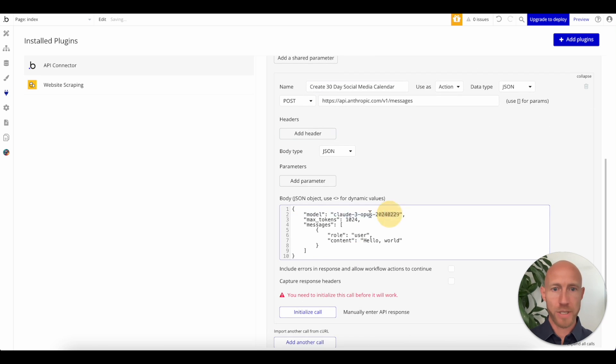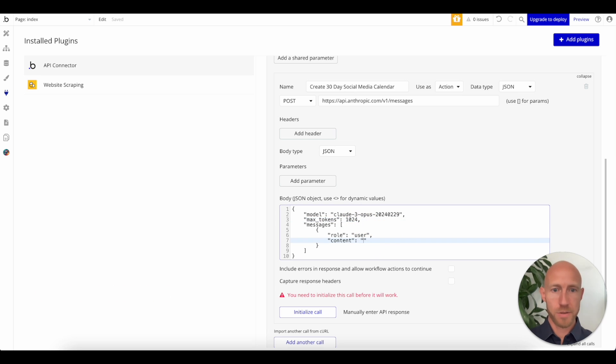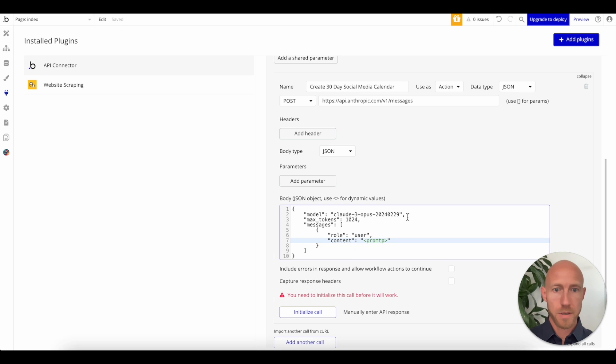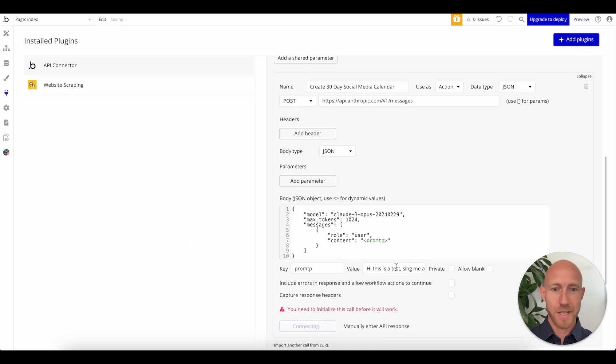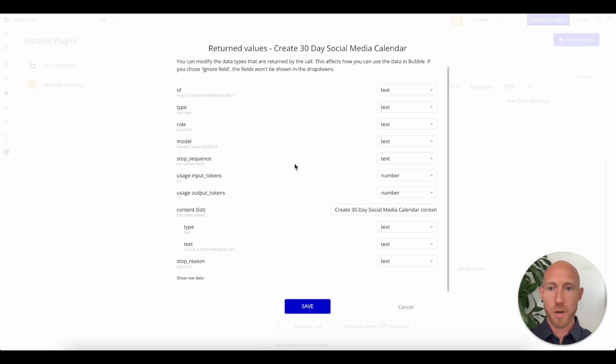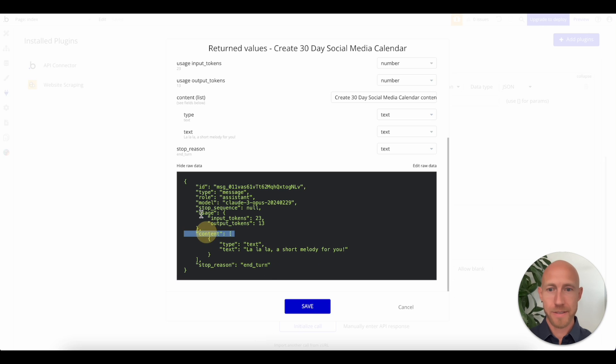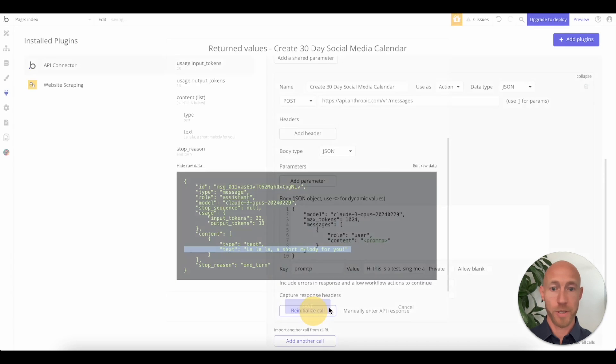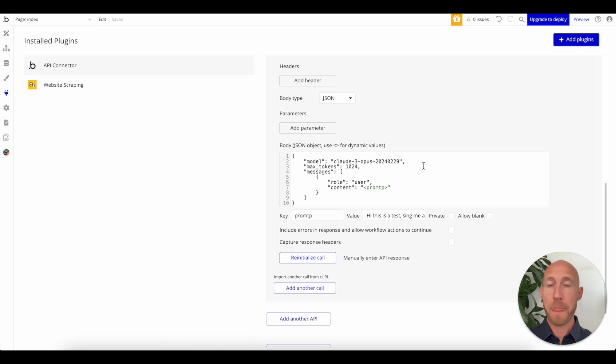We do want those for the max tokens. And then for the content, this is where we're going to initialize that. We can see our response and great. Thank you, Claude. We can see that this is in content and this is in text. So this is what we're going to use when this shows up.